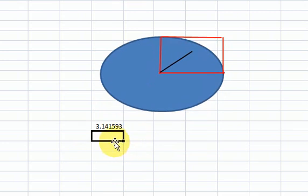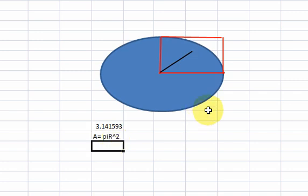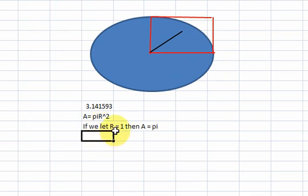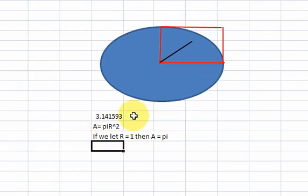We're going to use a different technique than just putting in a formula and getting that number. We're going to say that the area of a circle with radius 1 is equal to pi. Because the area of a circle, A, is equal to pi times r squared, where r is the radius — the distance from the center of the circle to the edge. And if we let r equal 1, then the area is just equal to pi.